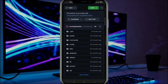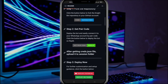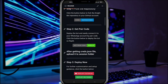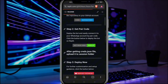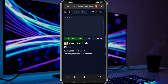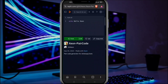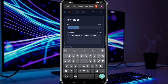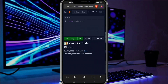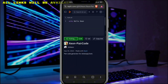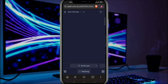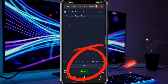Now scroll down and move to step 2. This time we have removed the QR code and added a pair code. So click on the get pair code button — it will redirect you to Replit. Make sure you are already signed in to your Replit account. After that click on create fork, and fork the repl. After that click on the done button.